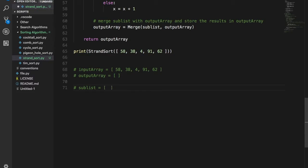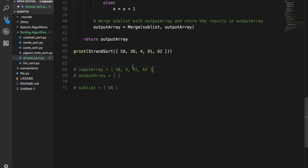What you do is take the first element of the input array, pop it out — remove it from the input array — and push it into the sub list. Once you push it into the sub list, you check whether there are any elements in the input array that are greater than the last element of the sub list. So now 58 is the last element of the sub list because it's the only element in it.